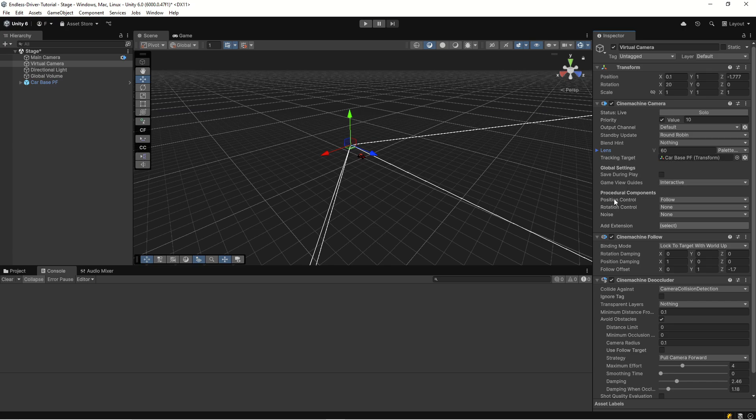The setting that we have is position control. It's going to be Follow and it has a Cinemachine Follow, Lock to Target with World Up with an offset of minus 1.7.